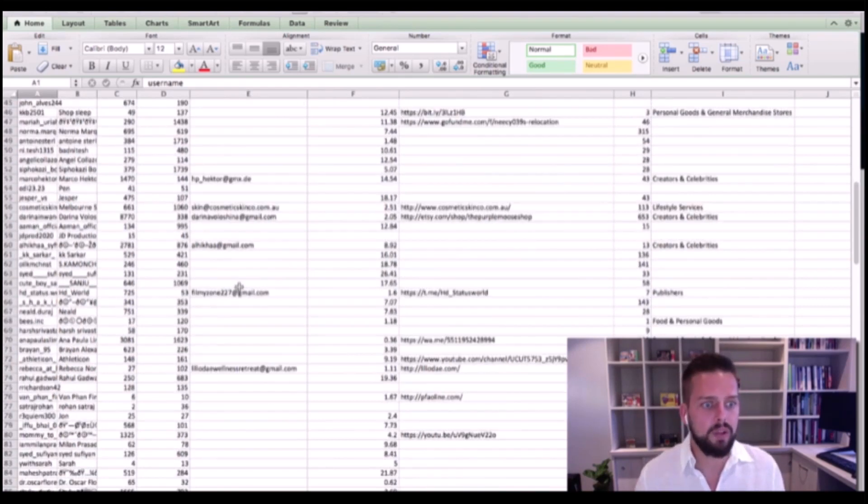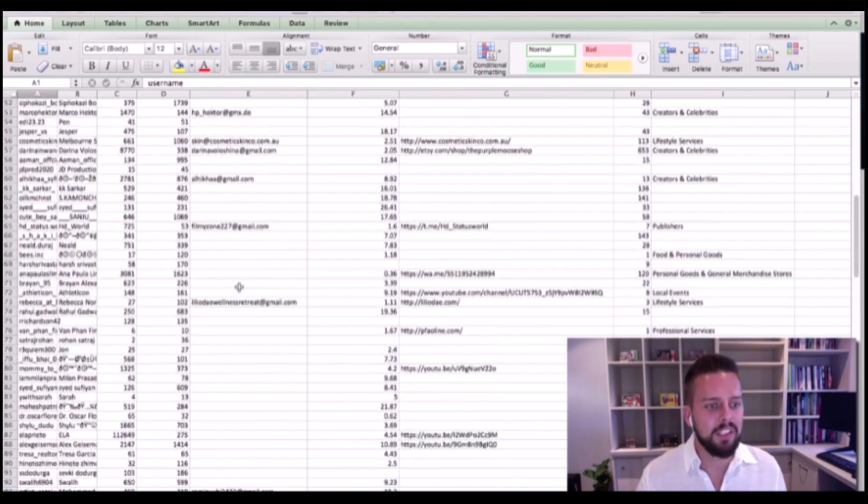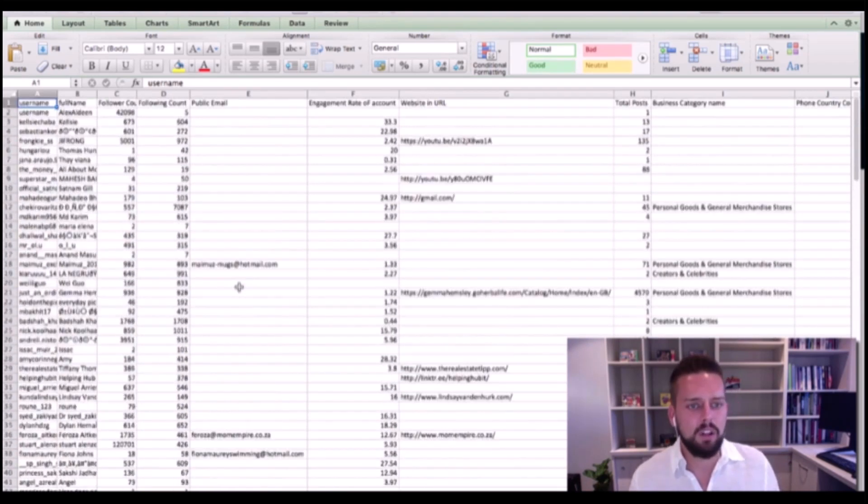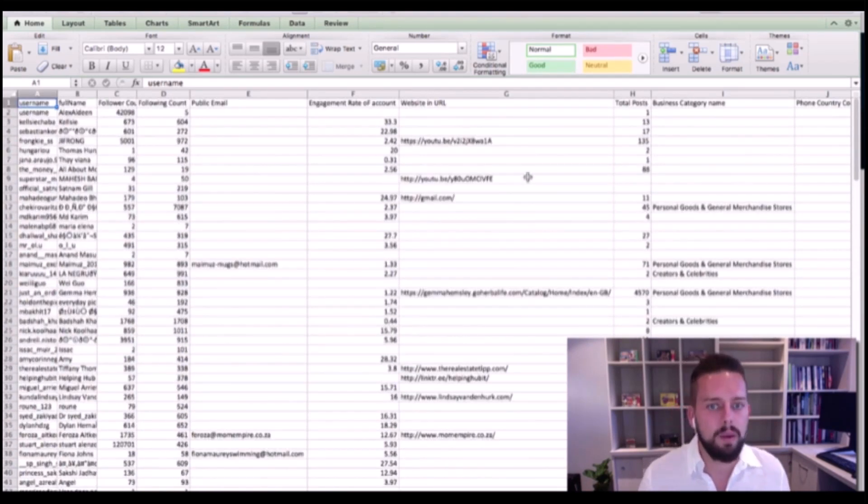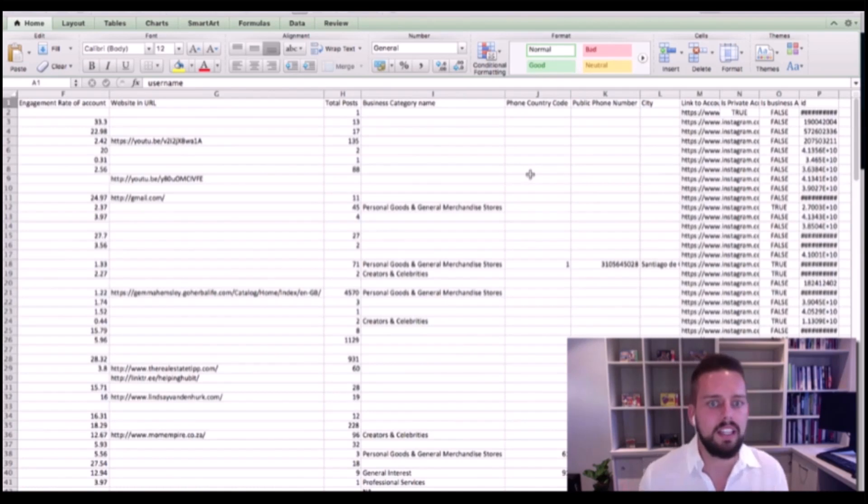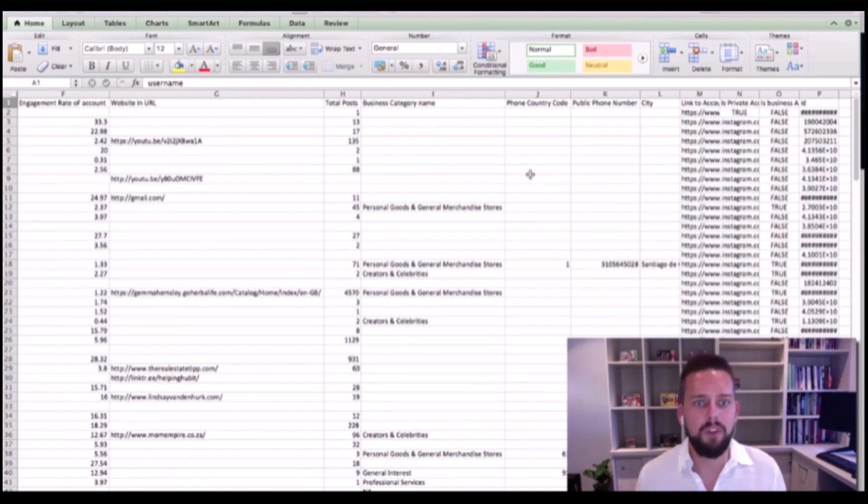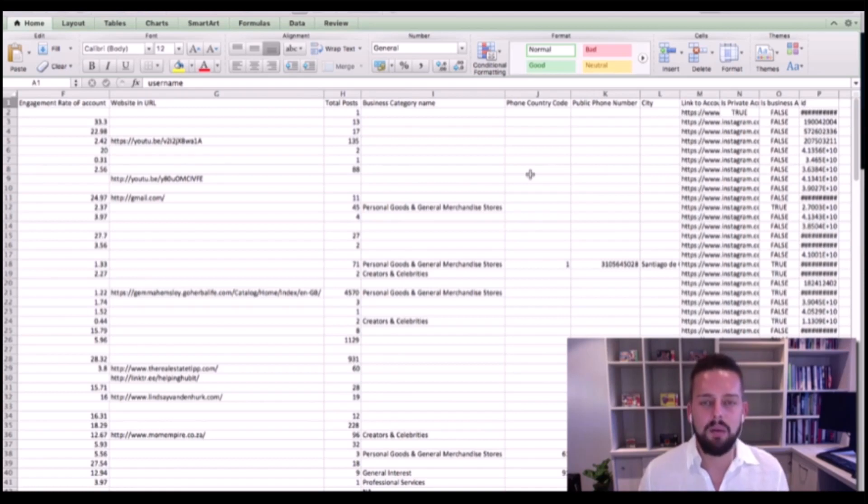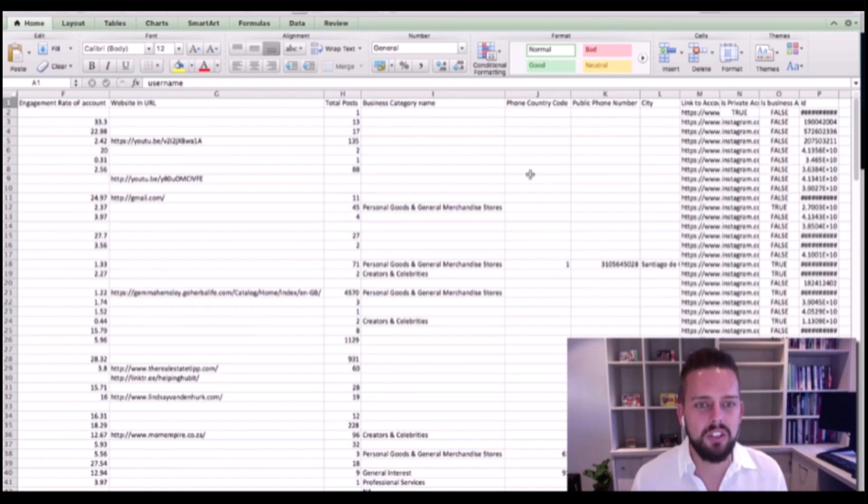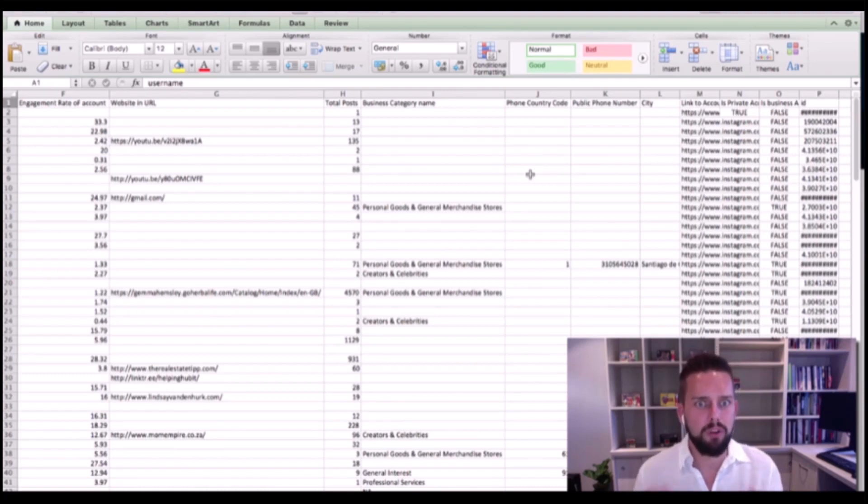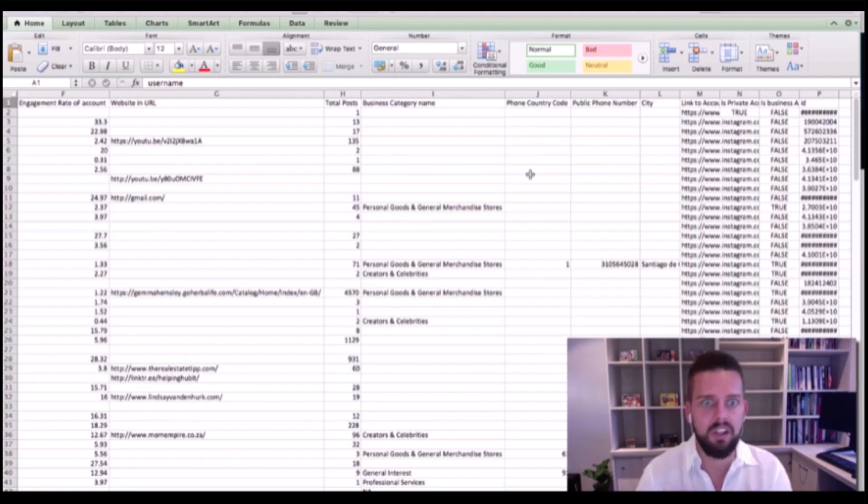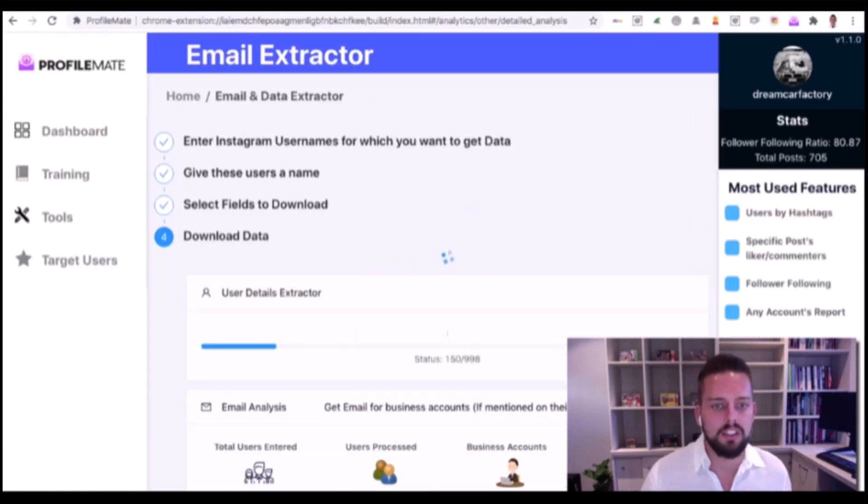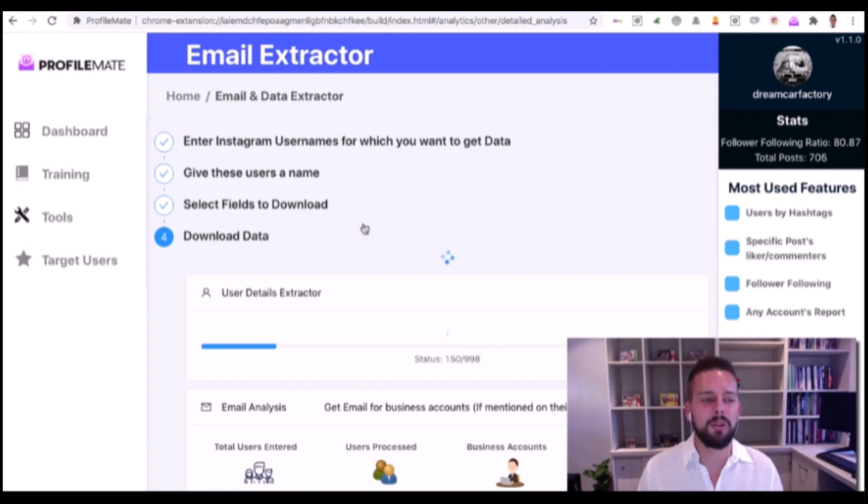It gets a lot of other information like websites they have connected, what city the user's in, phone numbers, what category the account's in. We can go deeper and search a lot more by searching users' profiles and posts to find the most engaged users.